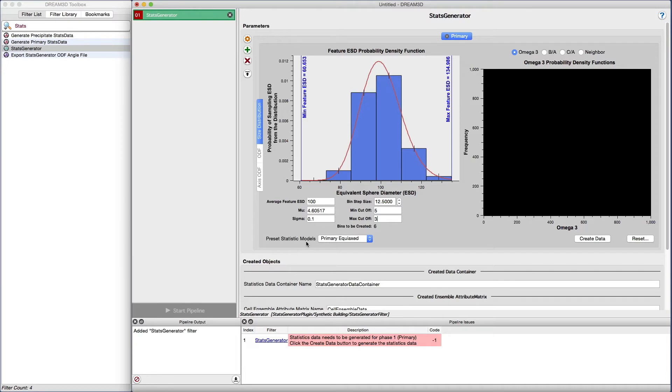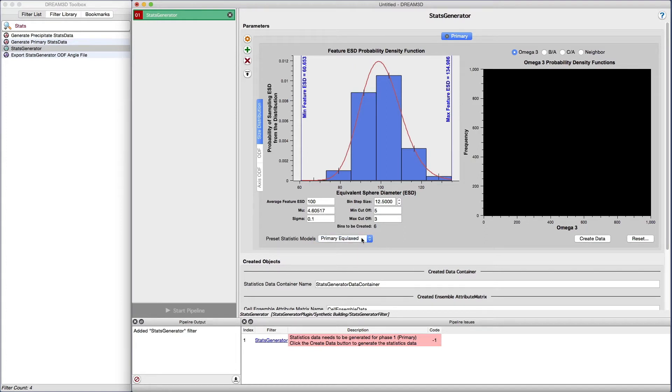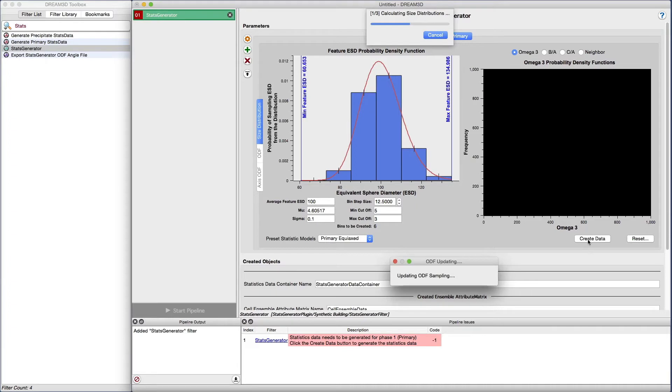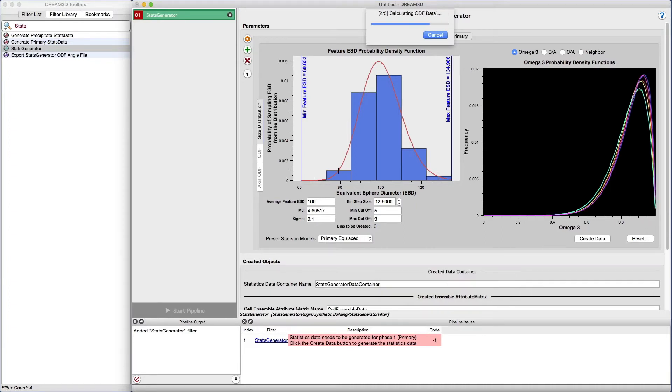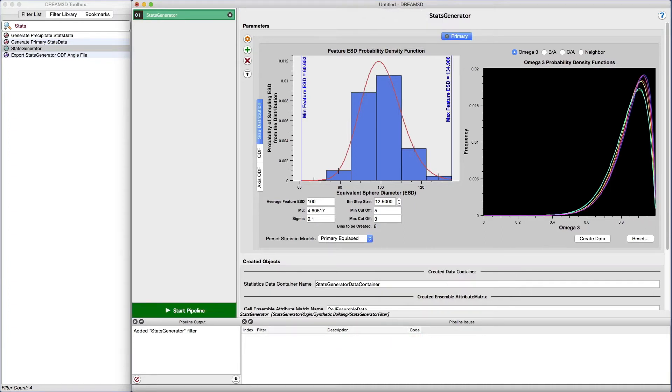There are several morphological presets that the user can select. For now, we're going to stick with the primary equiaxed preset. Once we have our initial target values set, we can click the create data button to allow stats generator to generate the initial distributions that are used during the synthetic generation process.